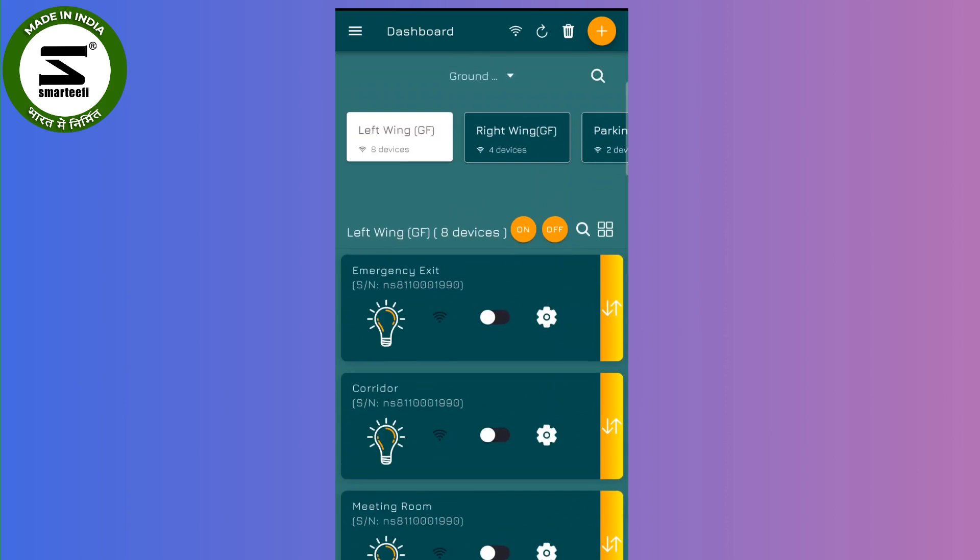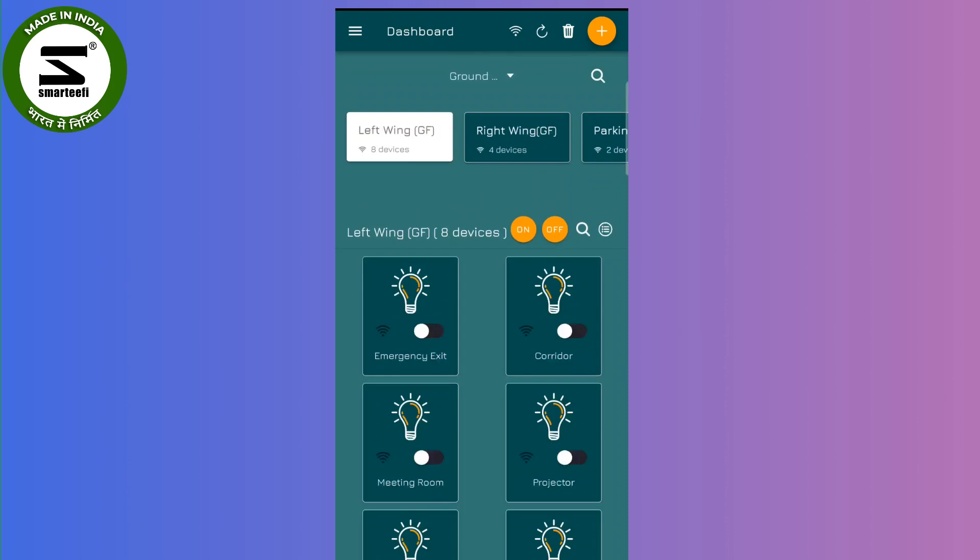Now if I go back to the grid view, here also the emergency exit will be coming at the first option.